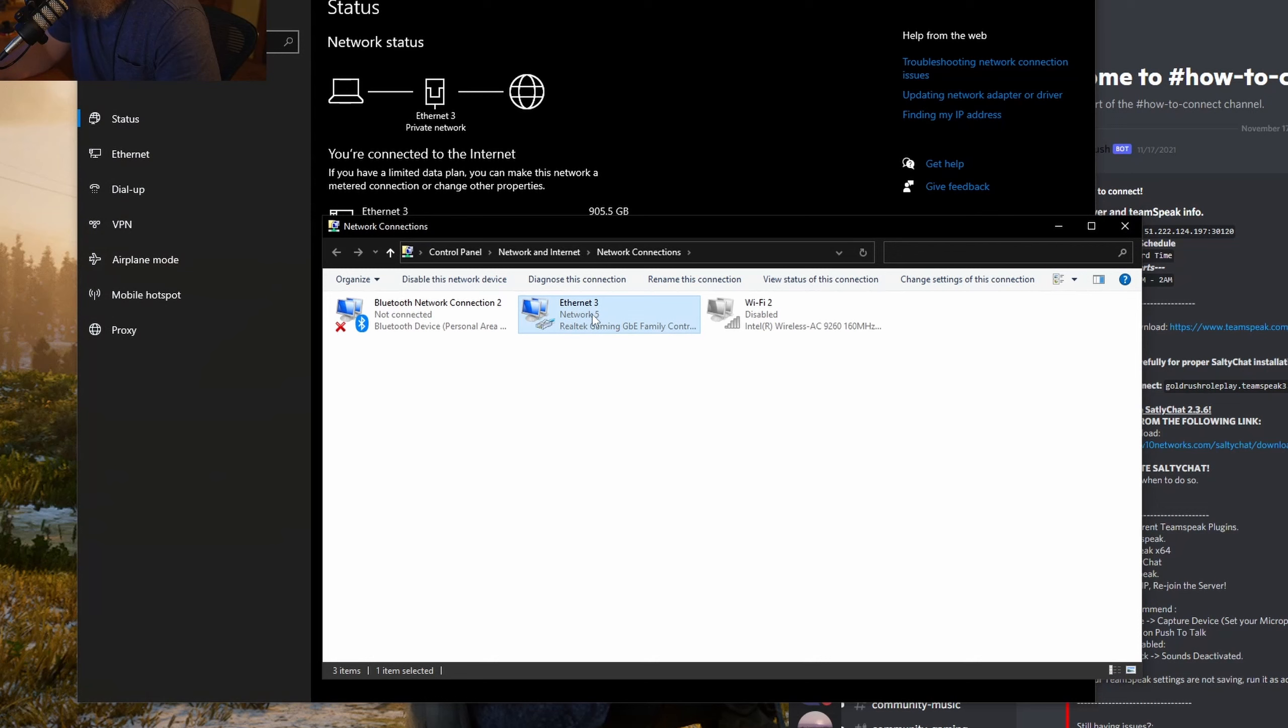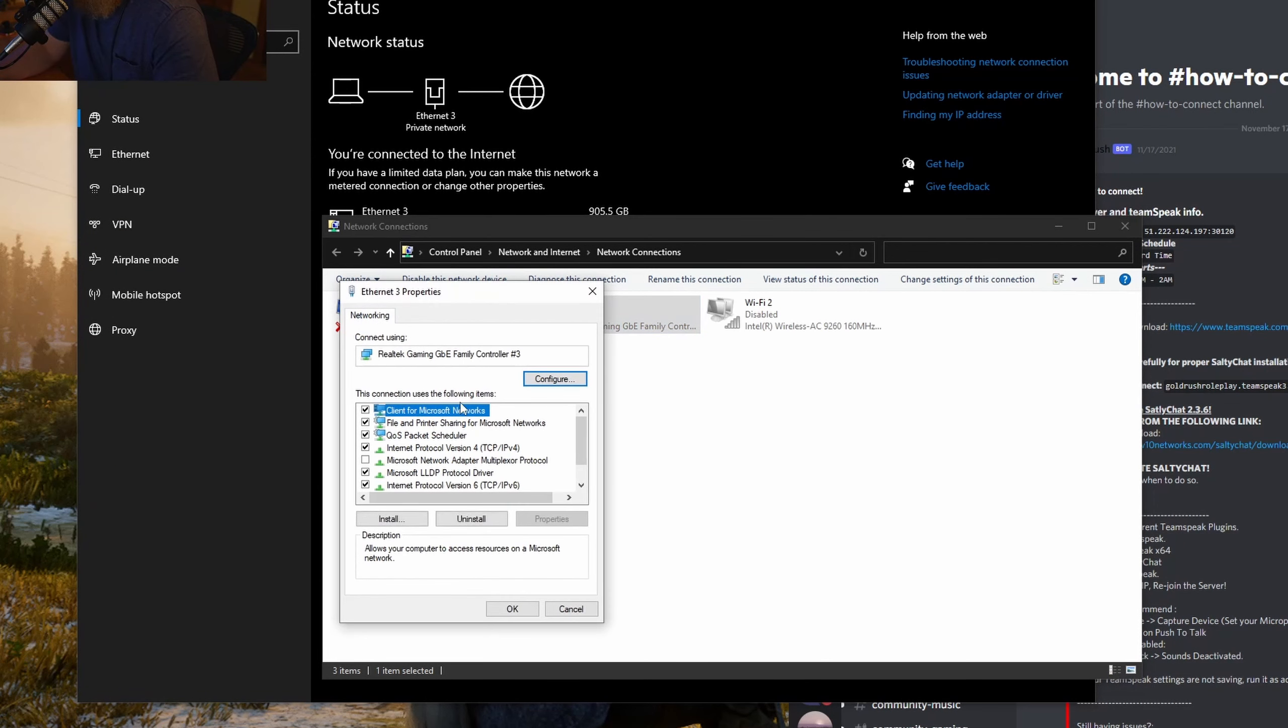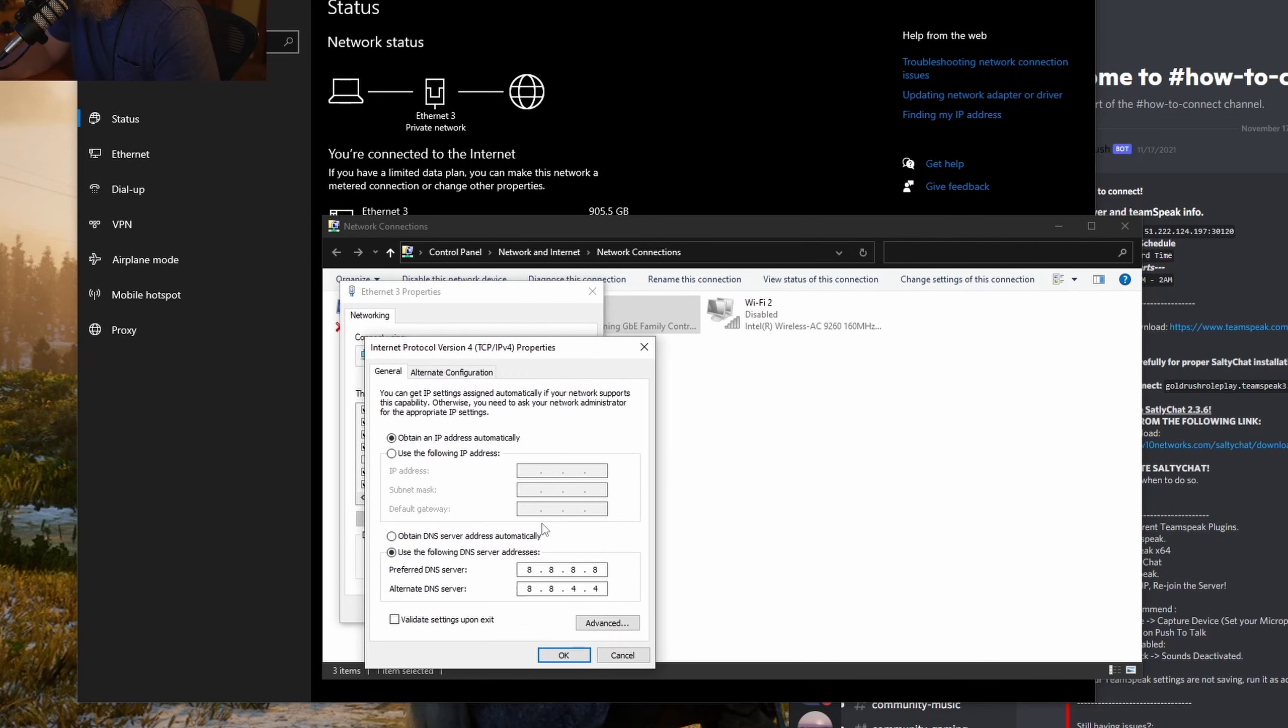On the network adapter that you're using, go to Properties. Find your IPv4 Internet Protocol here and hit Properties.